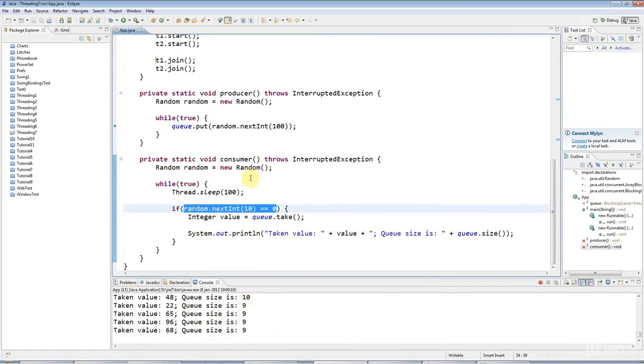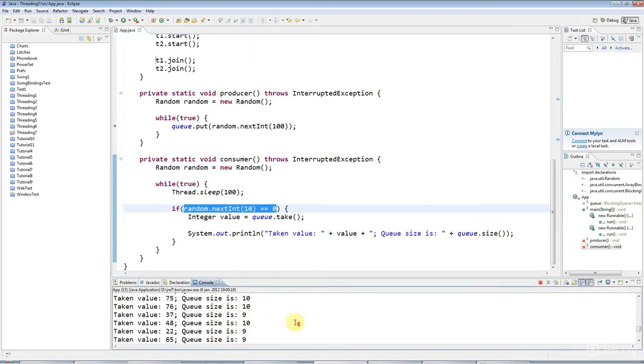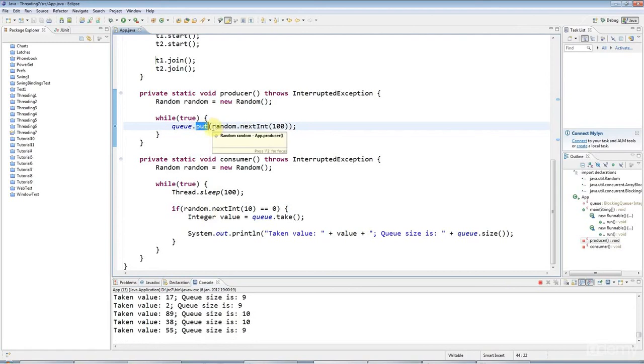So when the queue is full, which it is much of the time, you see here queue size is 10, but sometimes it's 9 if I've just taken an item off. Then put patiently waits until the consumer has taken an item off the queue and then it executes.